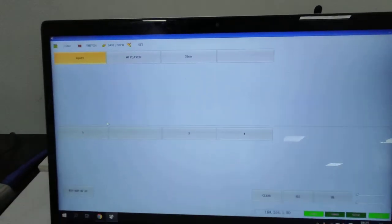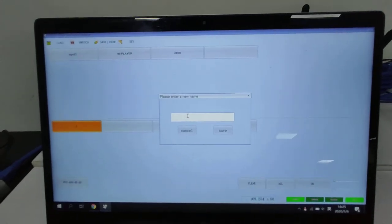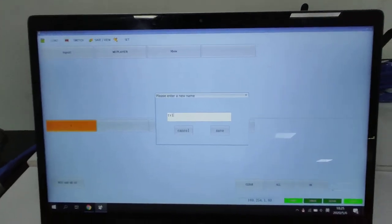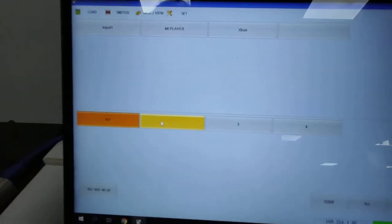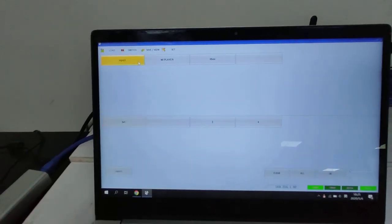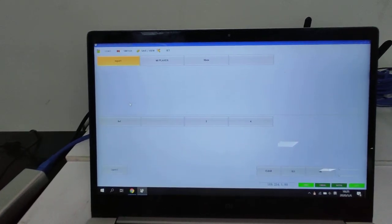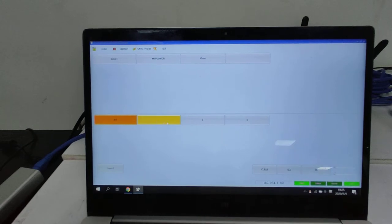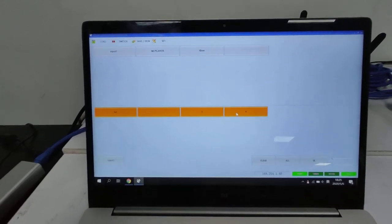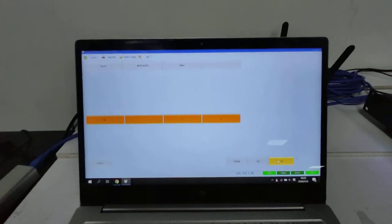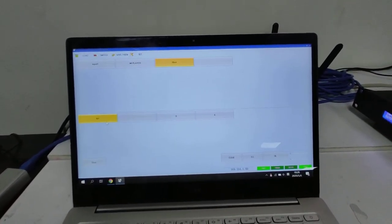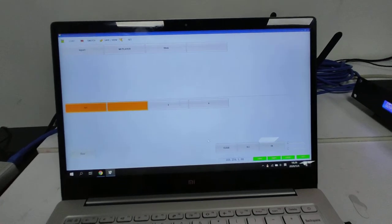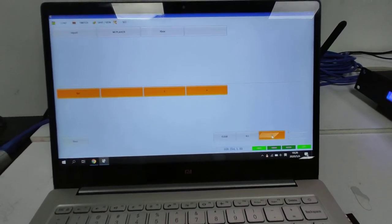We can see the input name has already changed, and for the output it is the same — double-click then click Save, and the name is changed. We can select the input and press the output for switching, select all outputs then click OK for full switching, or use the shortcut and click OK.